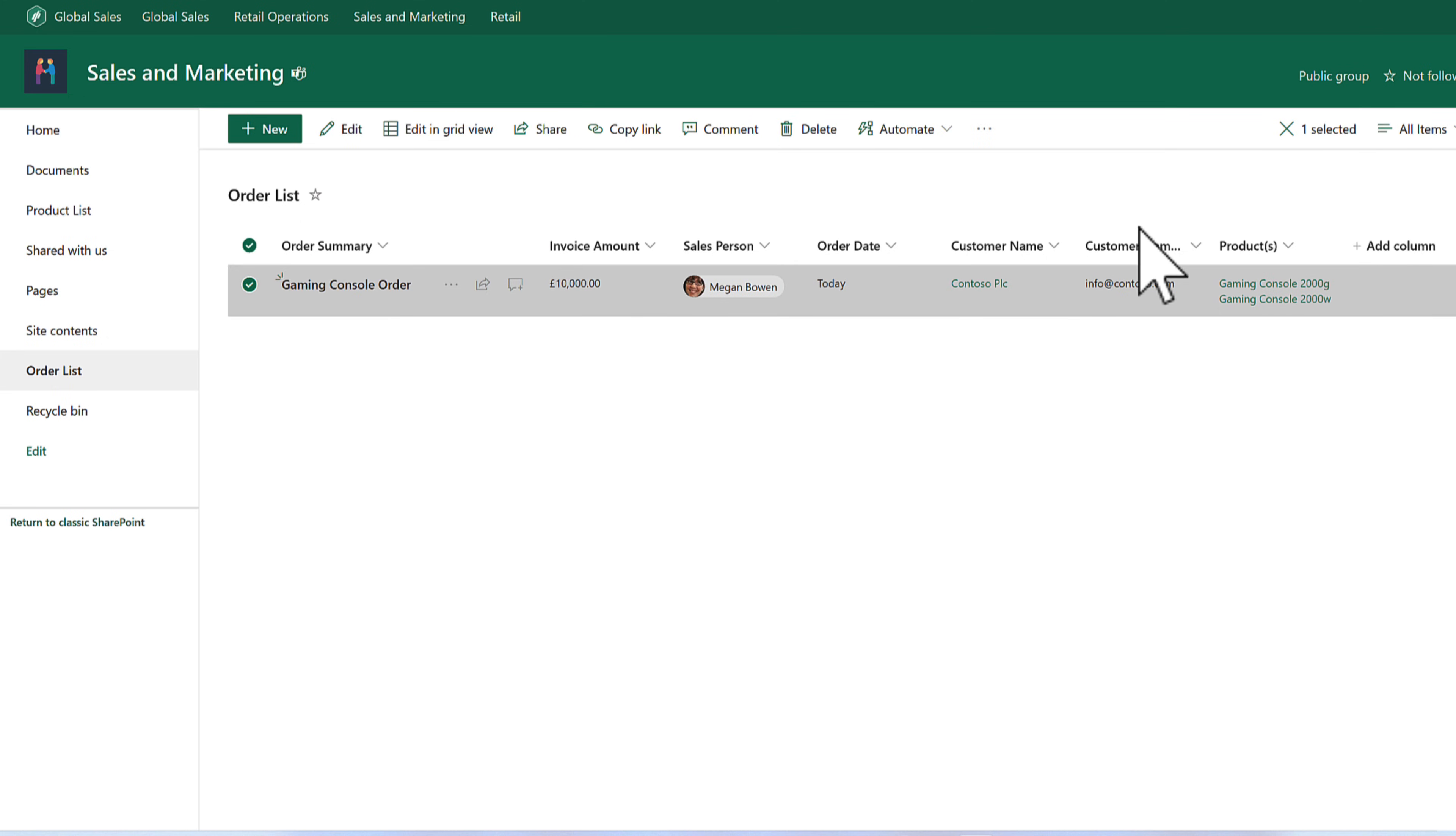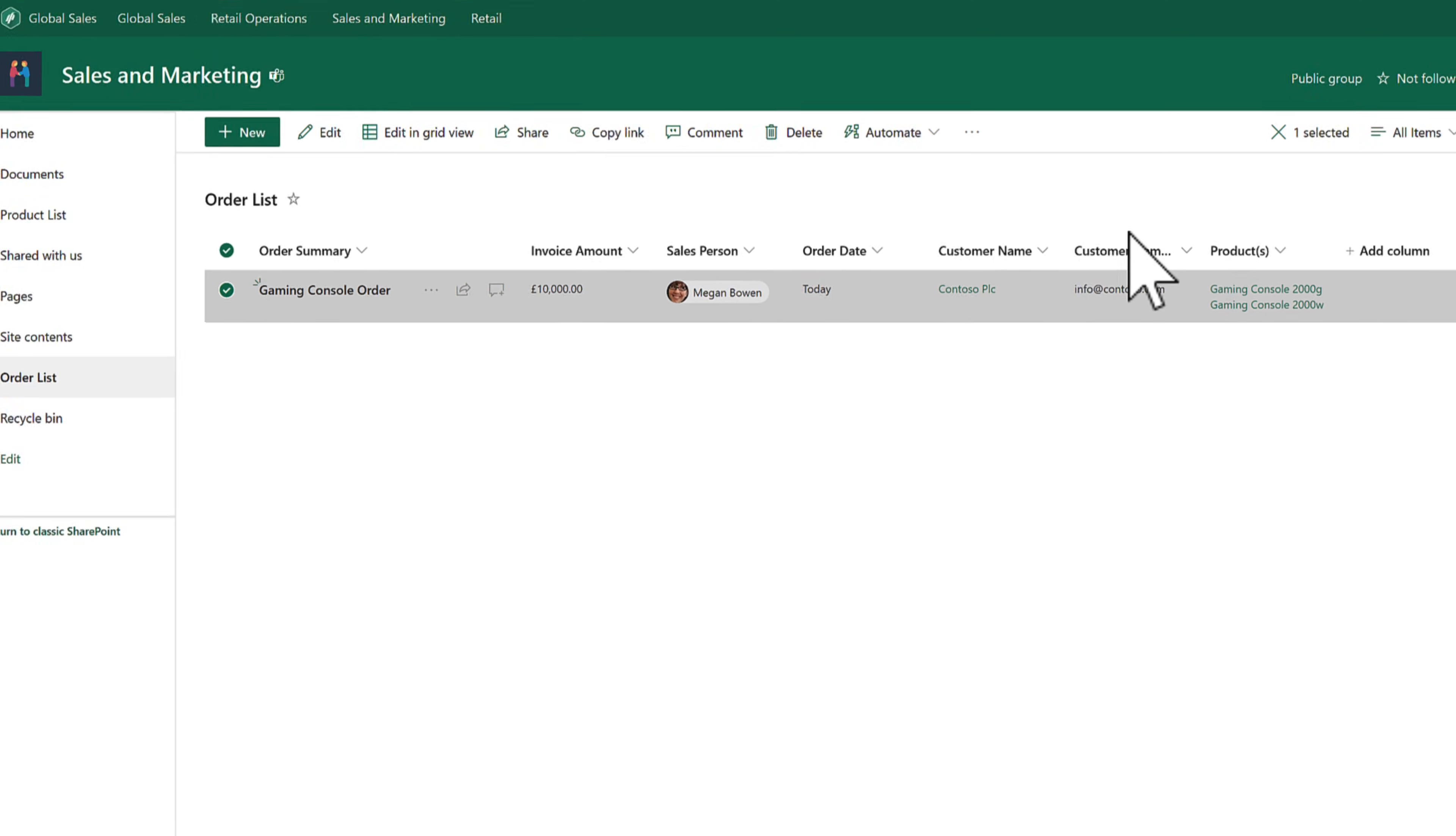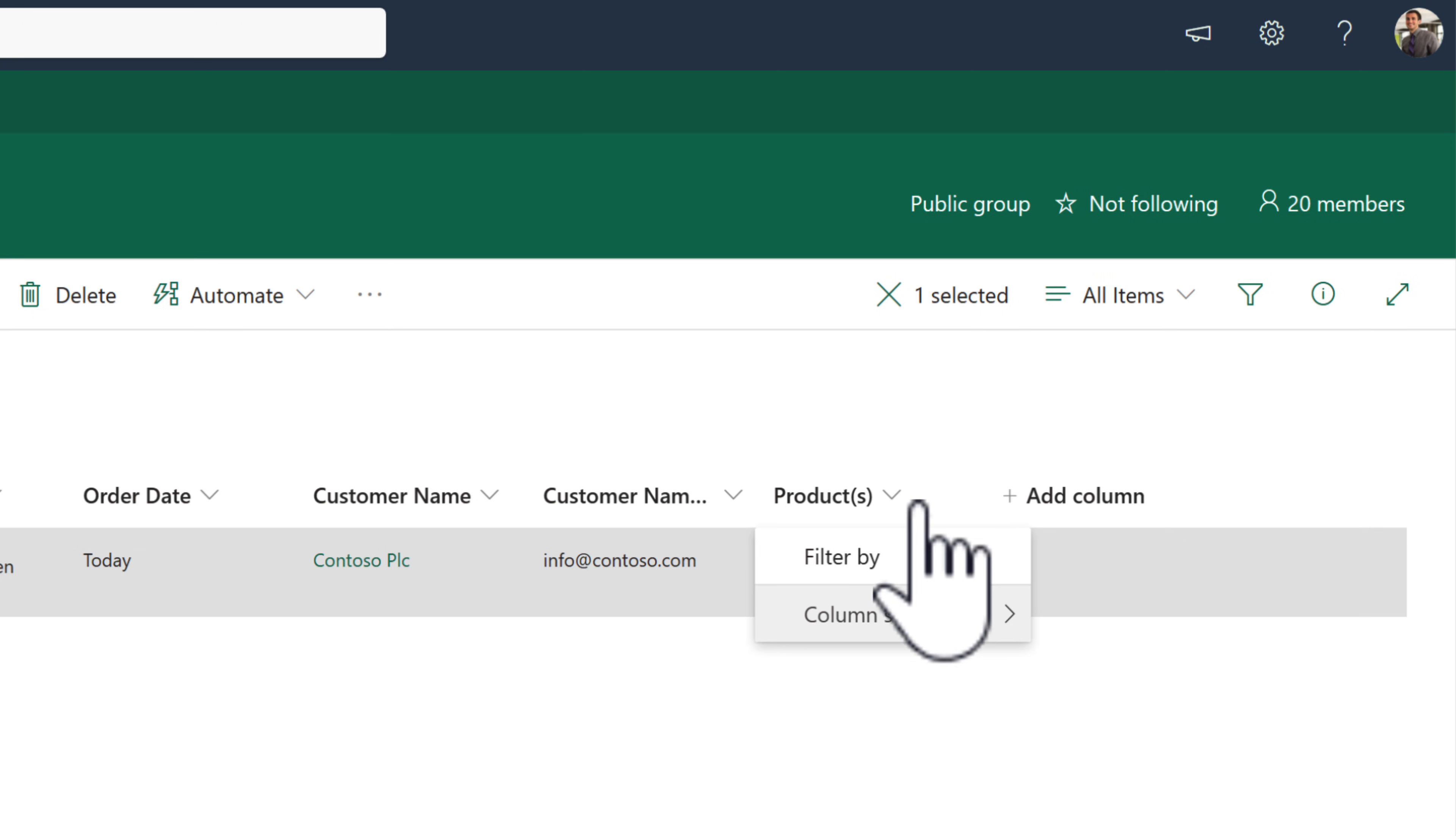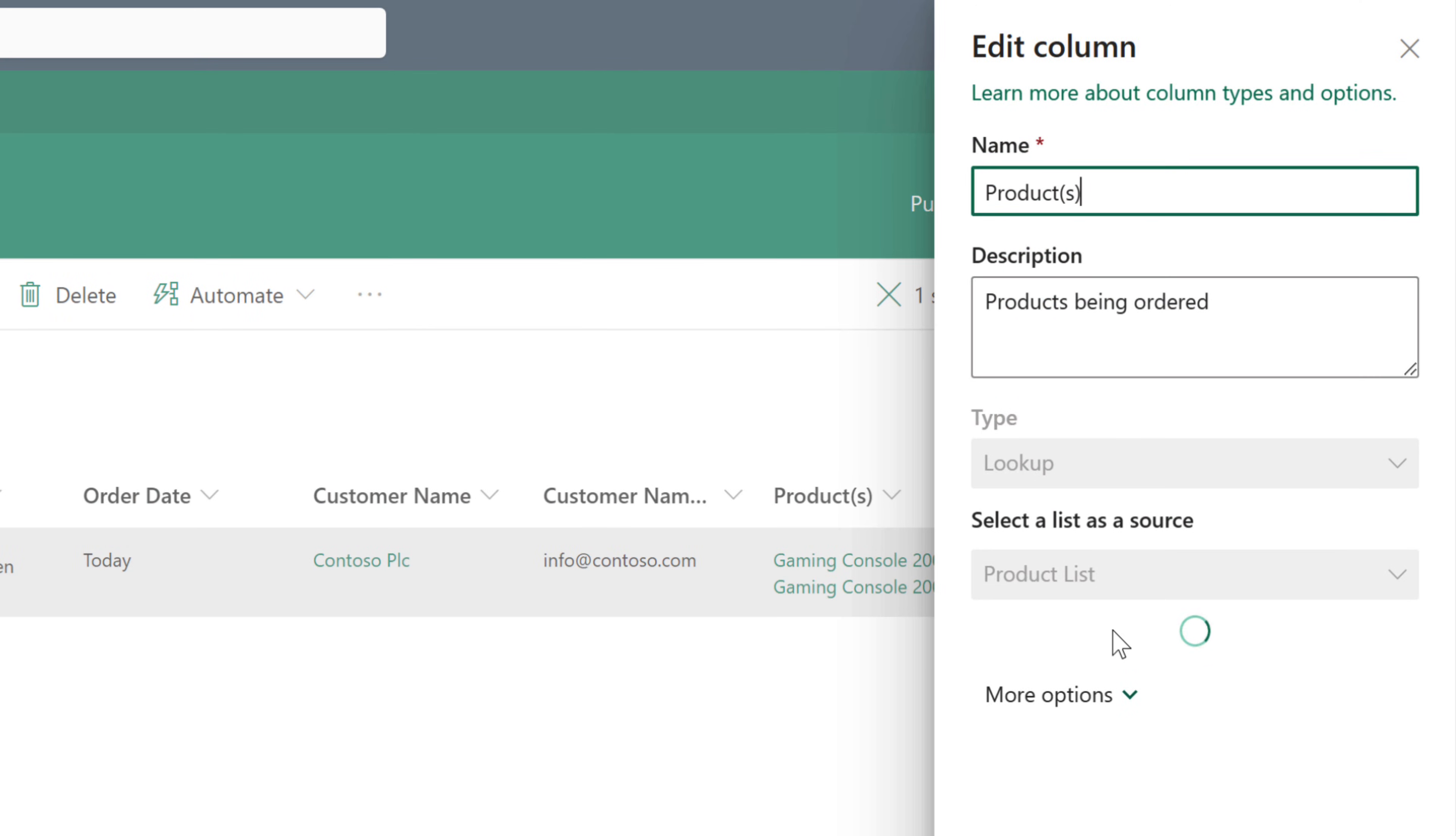And you can use that for a variety of different tasks. Not only that, we can even see that because I brought in the customer email, we can see an additional field is shown in my order list, which actually doesn't even exist in this list. It's simply referenced from our lookup.